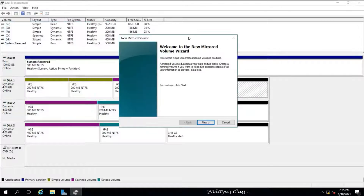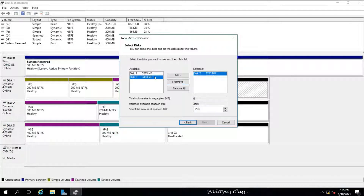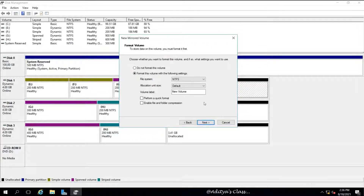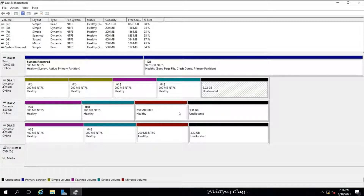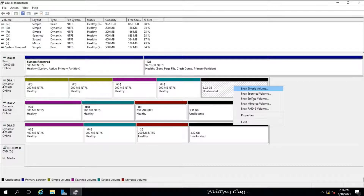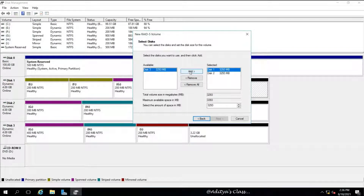Now let's try a mirrored volume. A mirrored volume supports only two hard disks — if you try to add a third one, the Add option will be grayed out. The minimum and maximum number of disks for a mirrored volume is two. If you select 200 MB from each disk, the total usable space is only 200 MB. If you copy data to one drive, the other will have the same copy — half the total disk space is used and the other half acts as backup.